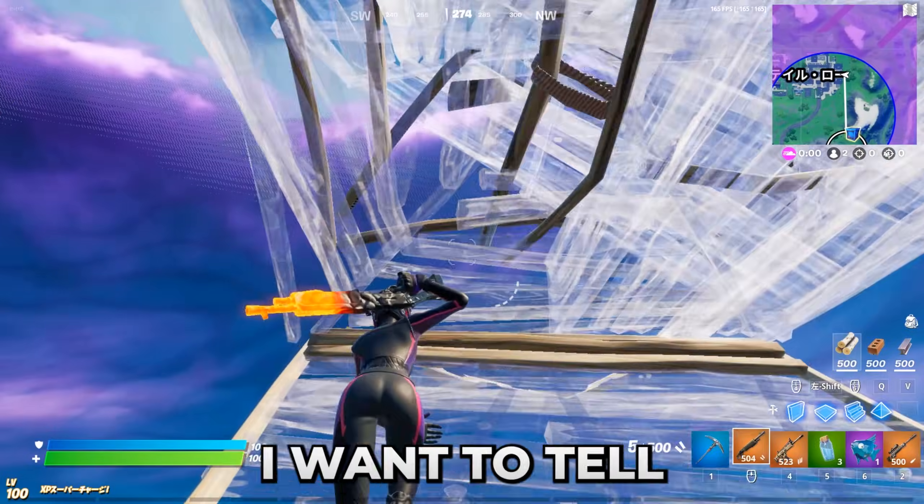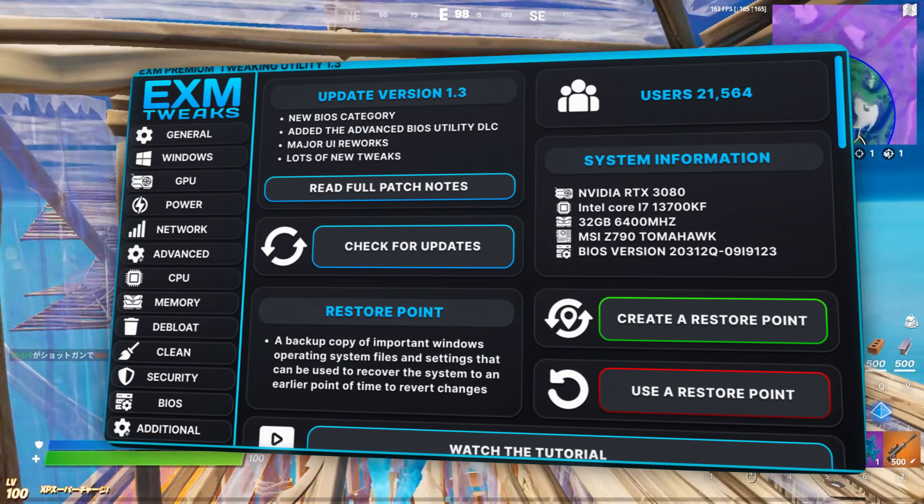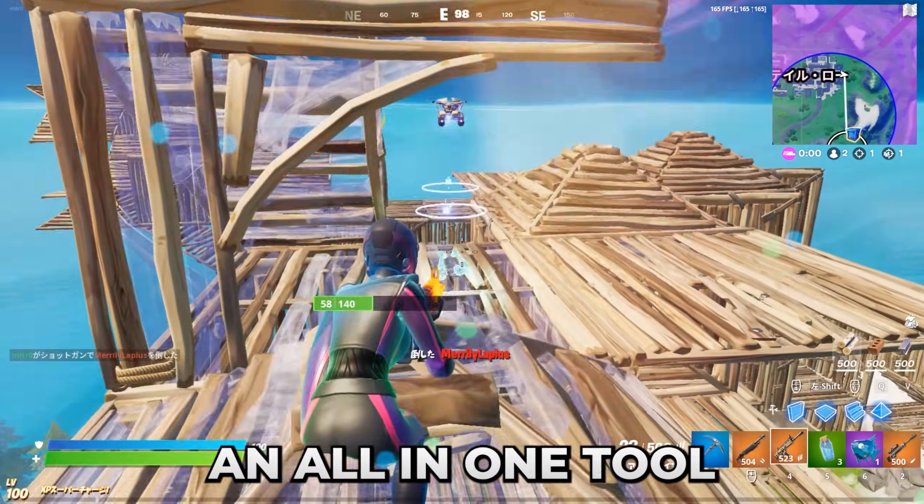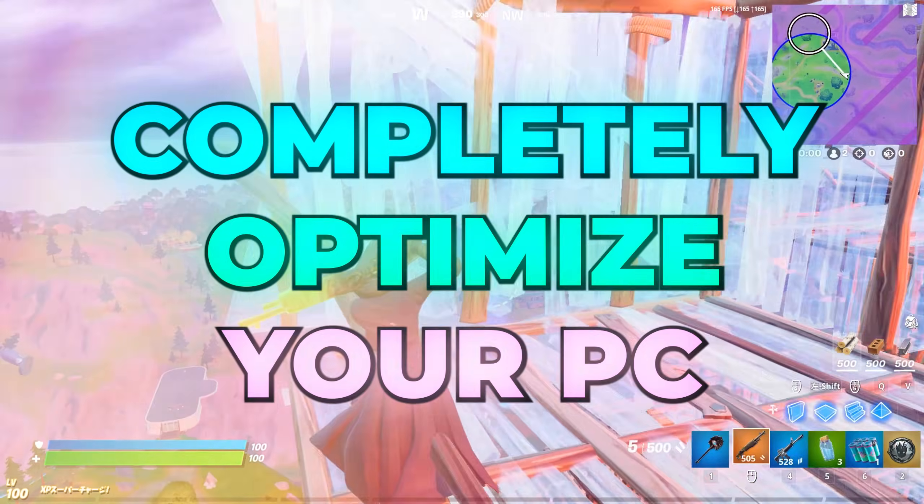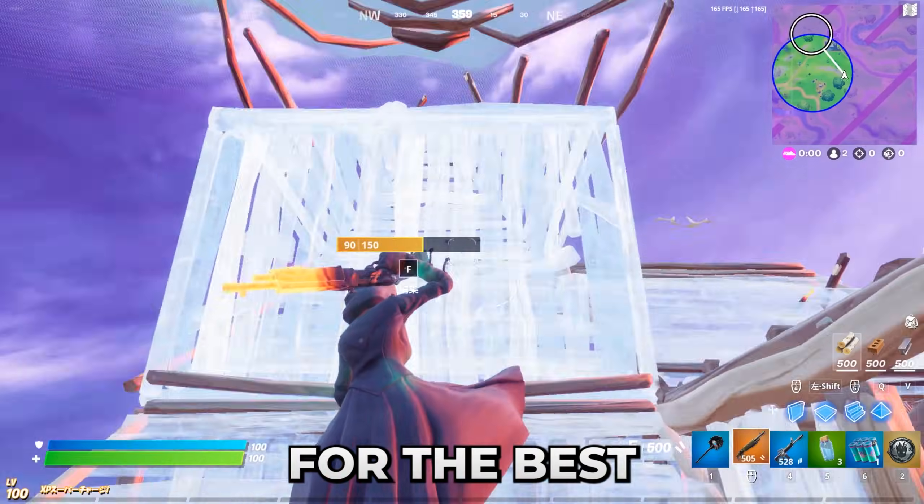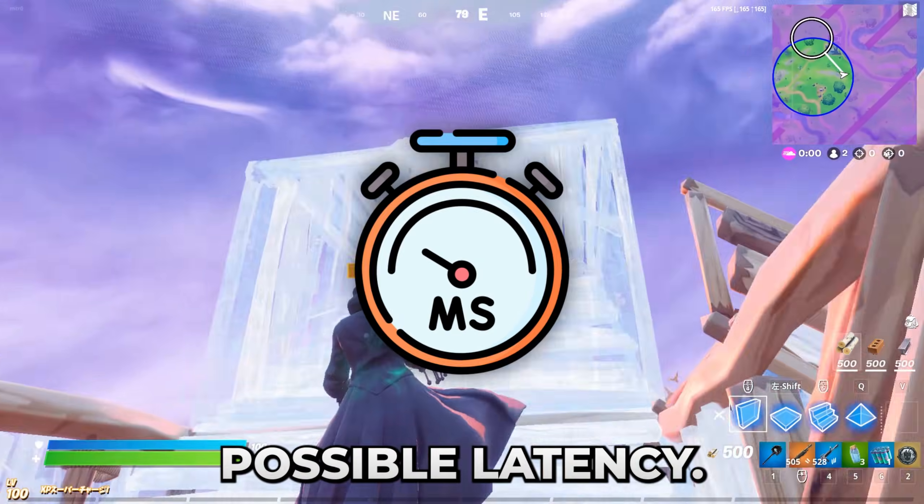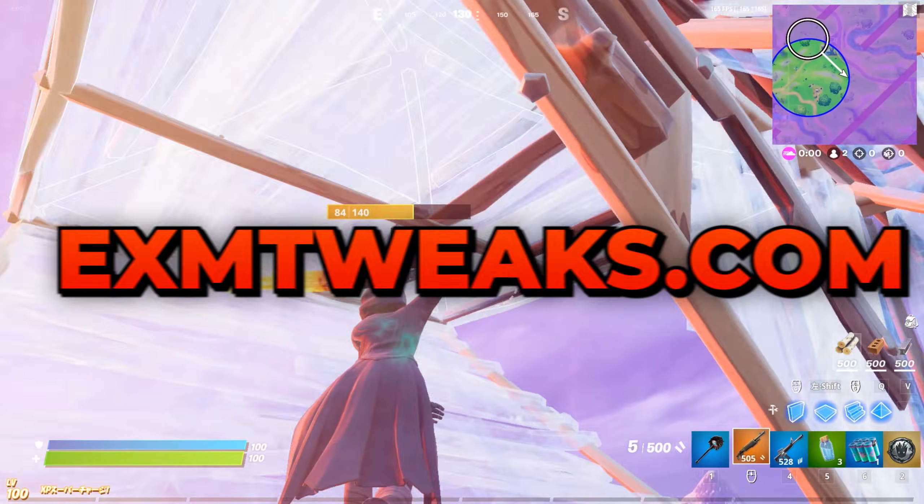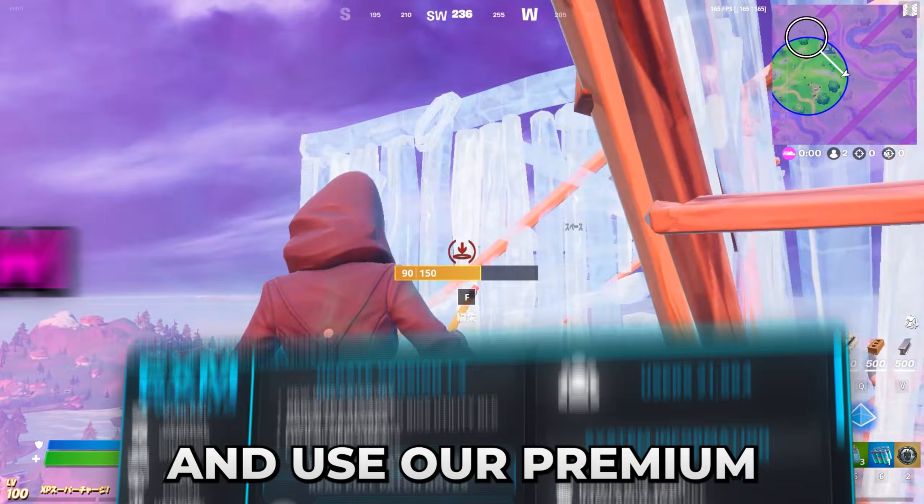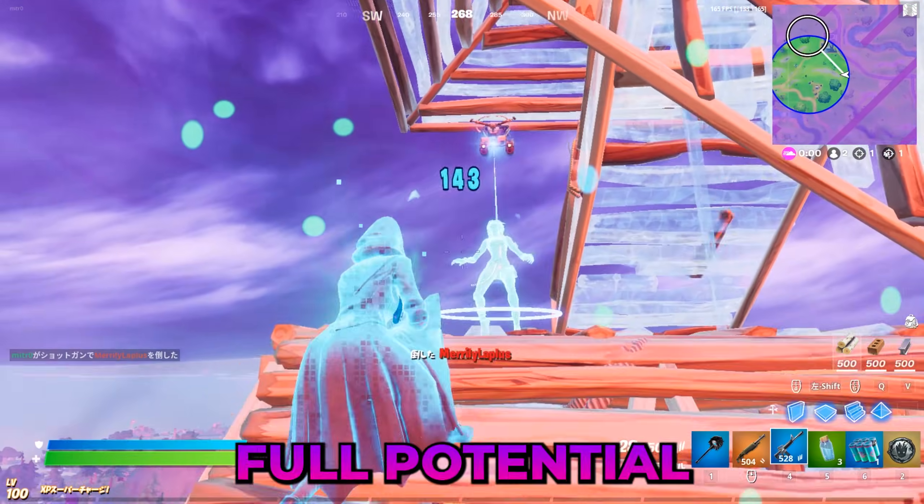But before we get into the video, I want to tell you guys about the EXM Premium Tweaking Utility, an all-in-one tool which can completely optimize your PC for the best possible performance and lowest possible latency. So make sure to check out exmtweaks.com and use our Premium Tweaking Utility to unlock your full potential.